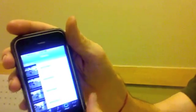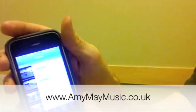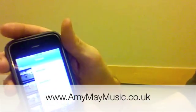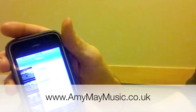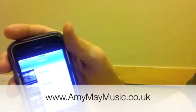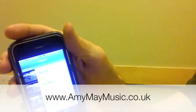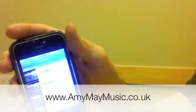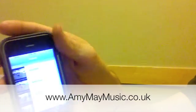And if you want to check out Amy May, you go to amymaymusic.co.uk. That's A-M-Y-M-A-Y music.co.uk. Anyway, here's the, so you click on her.